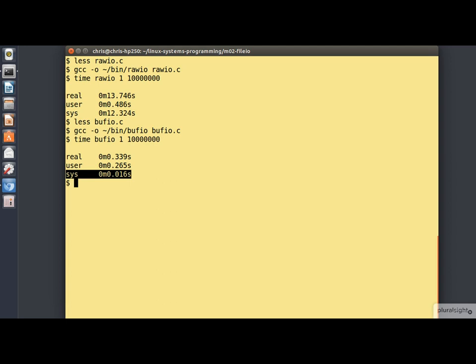Now I've chosen a rather ridiculous limiting case here of writing a large file one byte at a time, deliberately to make a point that there's an overhead involved in making a system call.